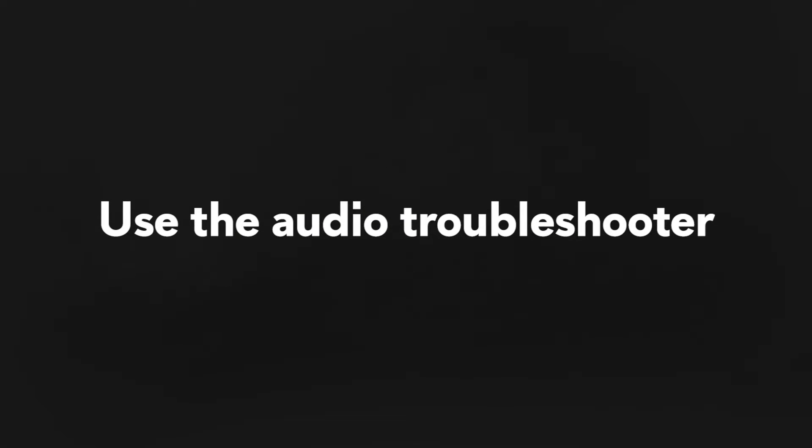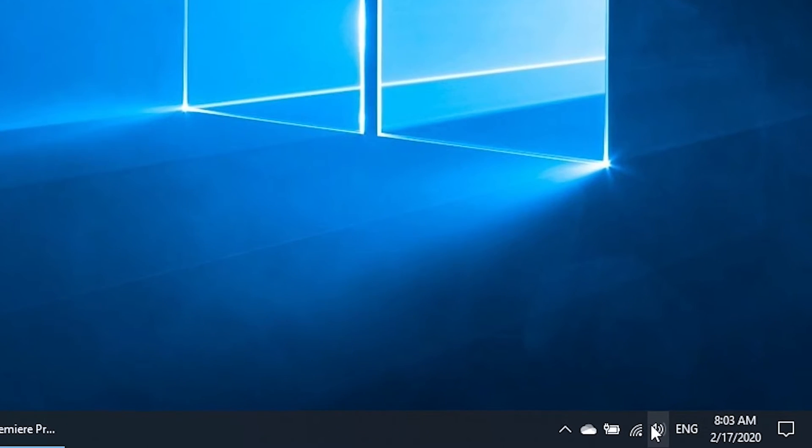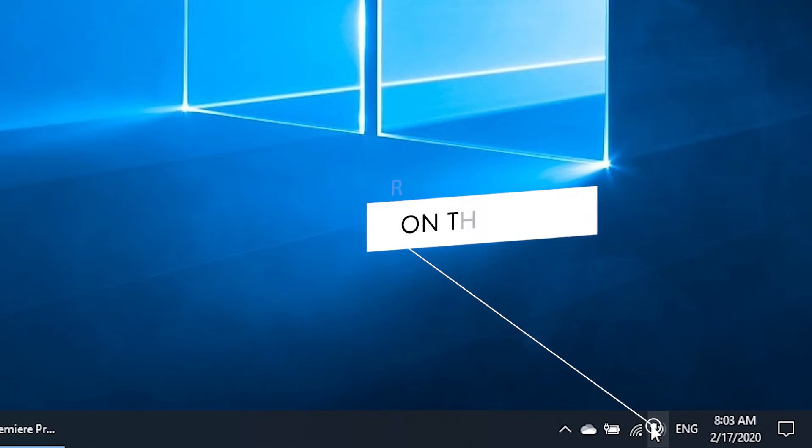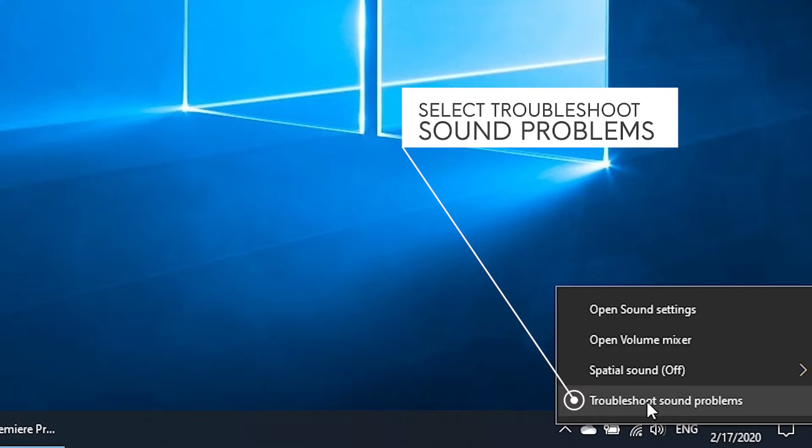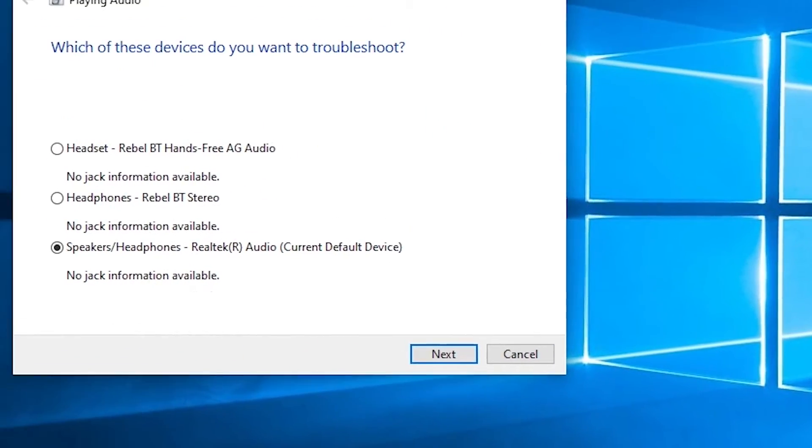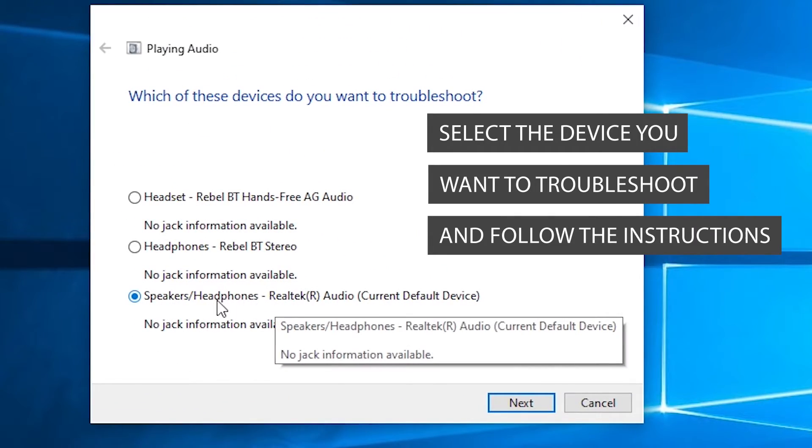Use the audio troubleshooter. Use the audio troubleshooter if you are still having issues. Right click on the sound icon on the lower right. Select troubleshoot sound problems. Select the device you want to troubleshoot and follow the instructions.